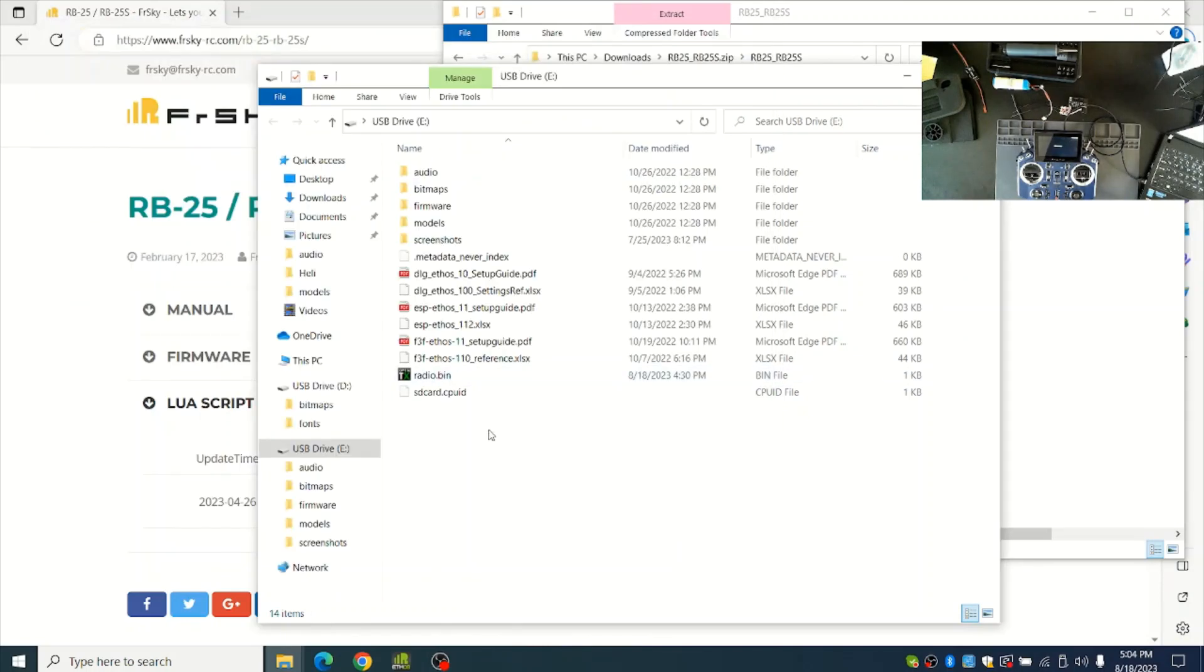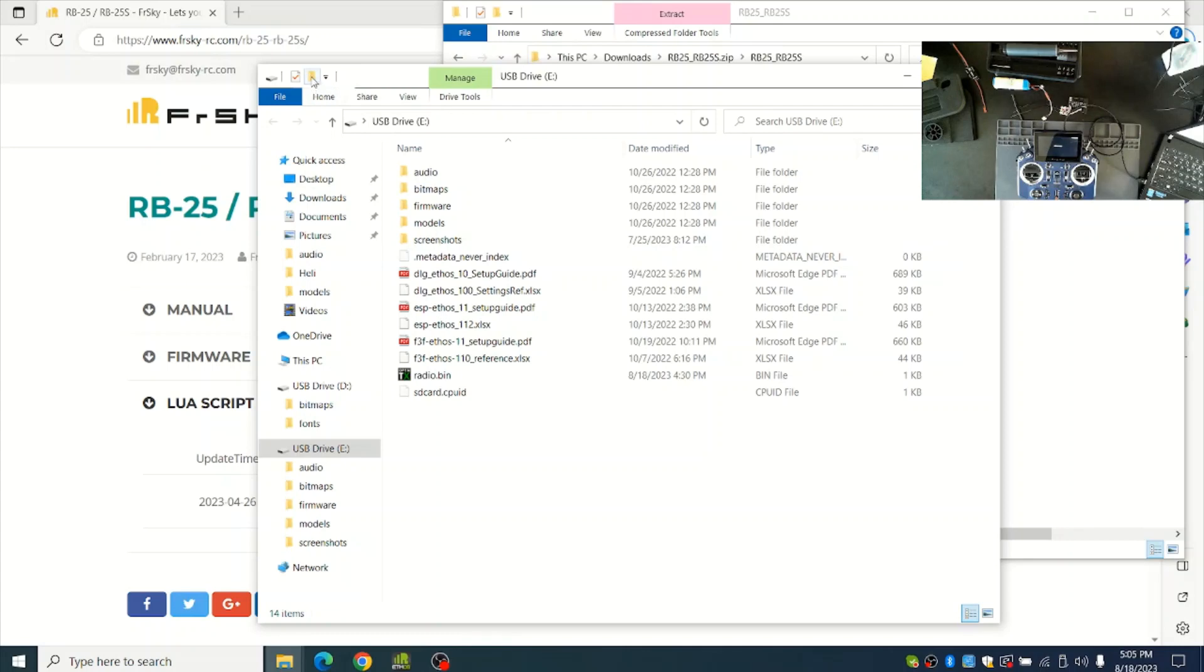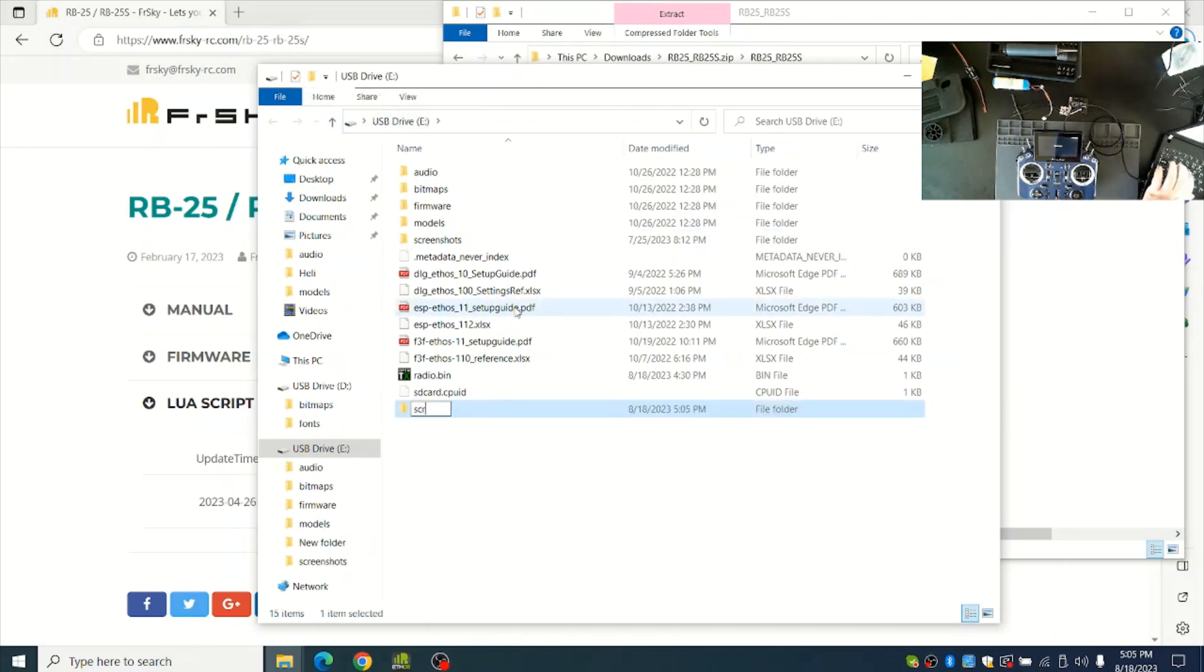On the other folder you may not have a Scripts folder here already, so you can create one by doing New Folder and then just name it Scripts.